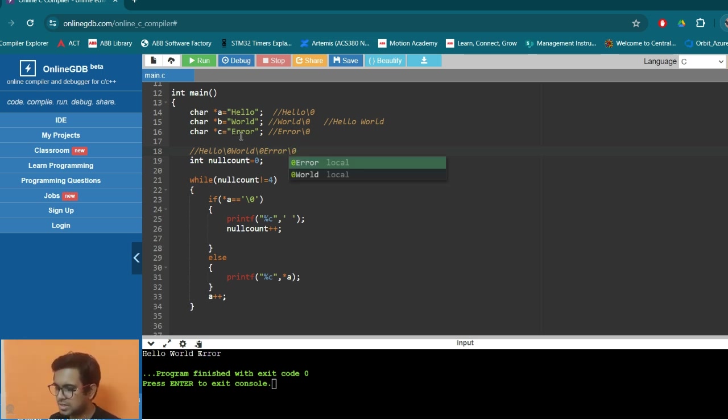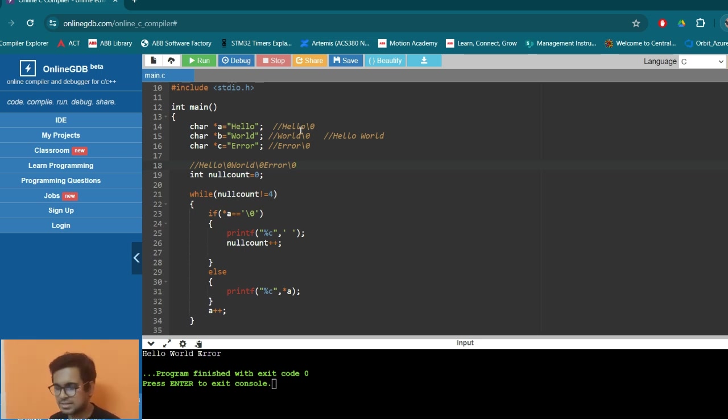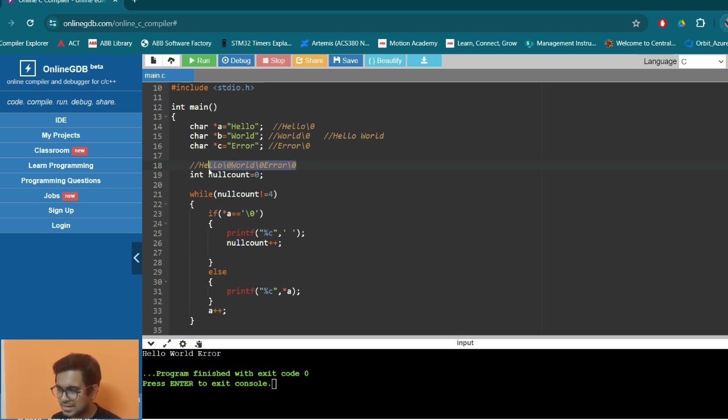So in C, there is no boundary. The boundary of a string is decided by the null character. So I can access from H to R, from everything in this character starting from the H, from this initial, the first location.